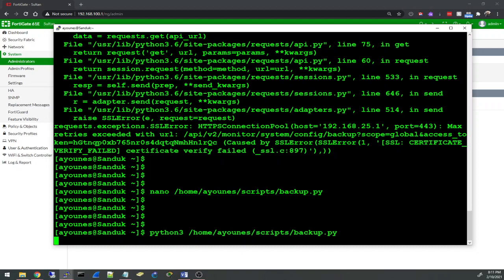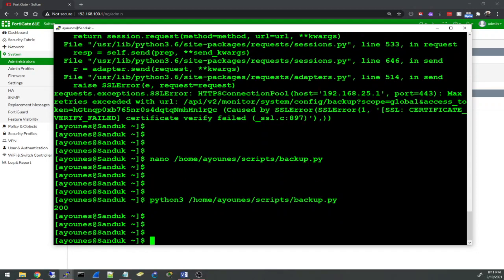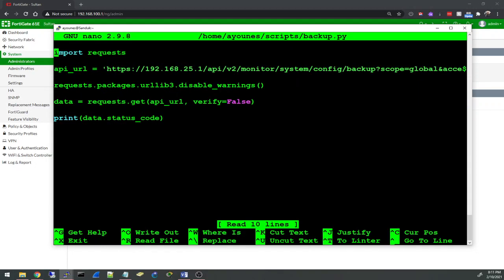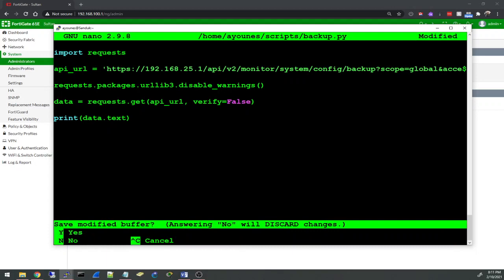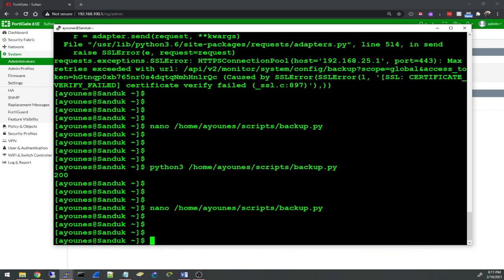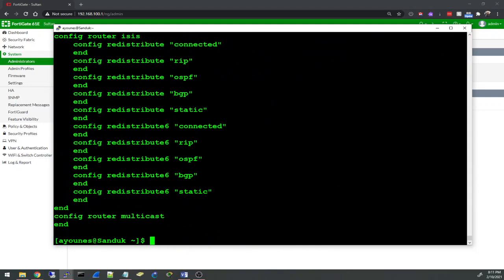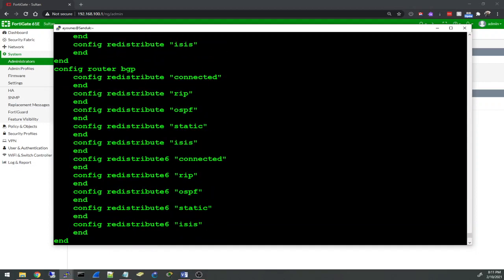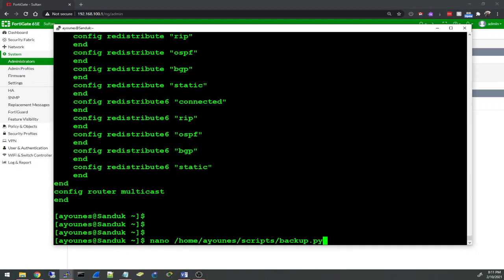I think it's working, status code 200. Okay, so I printed the status code but we need to print the data. Let's try to print the data. To print the data I have to say data.text. Okay, these are the end of the file, the configuration file, so it works.